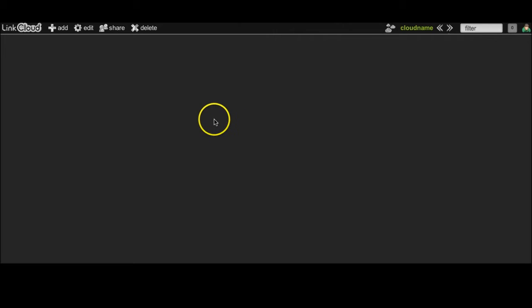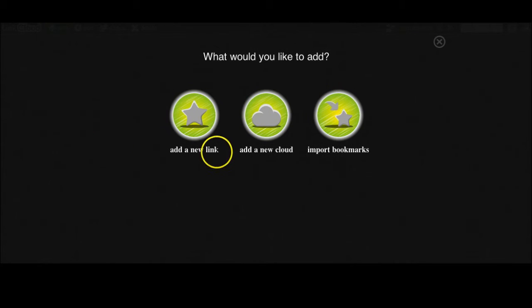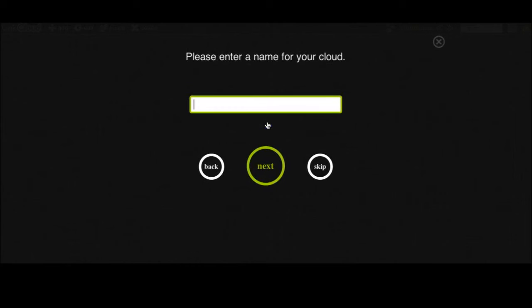So imagine you just registered and would like to add a new cloud. You press the add button. You will be asked what you would like to add, either a link, a cloud, or bookmarks. We would like to add a cloud, so you press the cloud button.